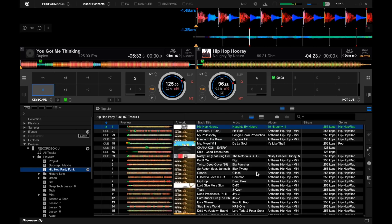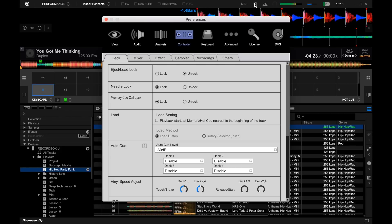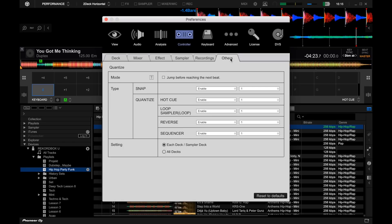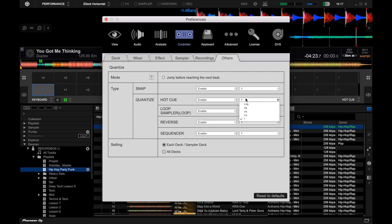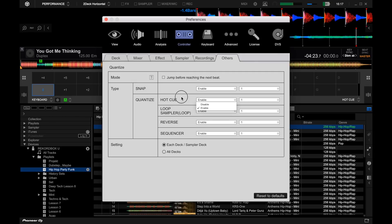Another big new feature that I'm a huge fan of is the quantize settings. If we go into the gear icon, we can navigate over to the controller tab and then into others, and all these settings, there's a lot more that we can do with it now. We can change the quantize settings for different features. For example, the loop or the hot cues, we can choose the different quantize values and even just enable or disable them.